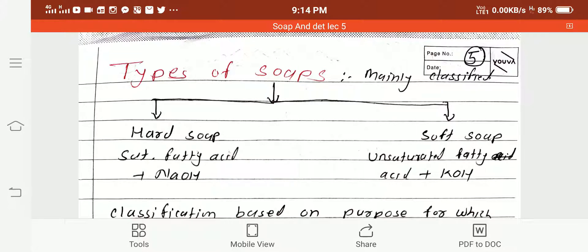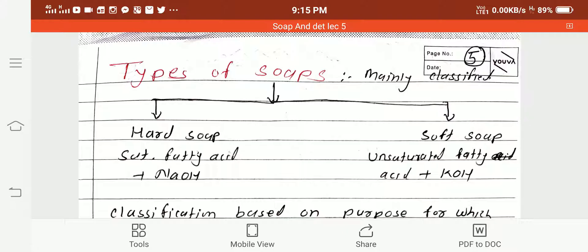Good morning. In our last lecture we studied raw materials used in the manufacture of soap. Today we are discussing types of soap. Soaps are mainly classified into two types: hard soap and soft soap. Hard soap is obtained from saturated fatty acid and caustic soda (NaOH). Soft soap is obtained from unsaturated fatty acid — that is, fatty acid containing a carbon-carbon double bond — and caustic potash (KOH).